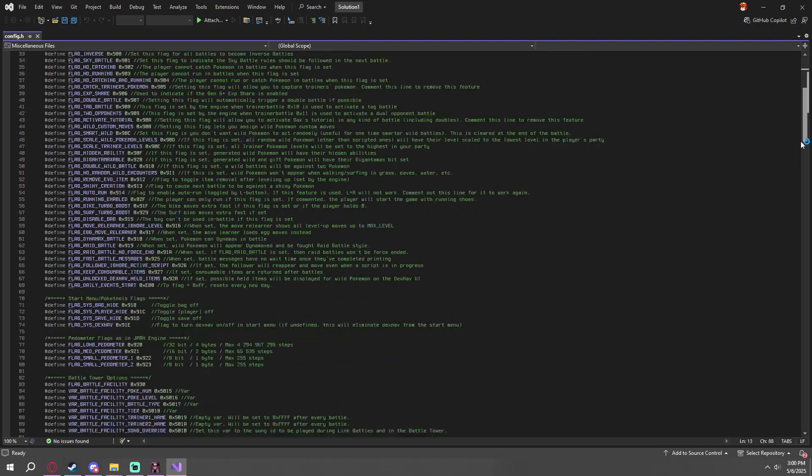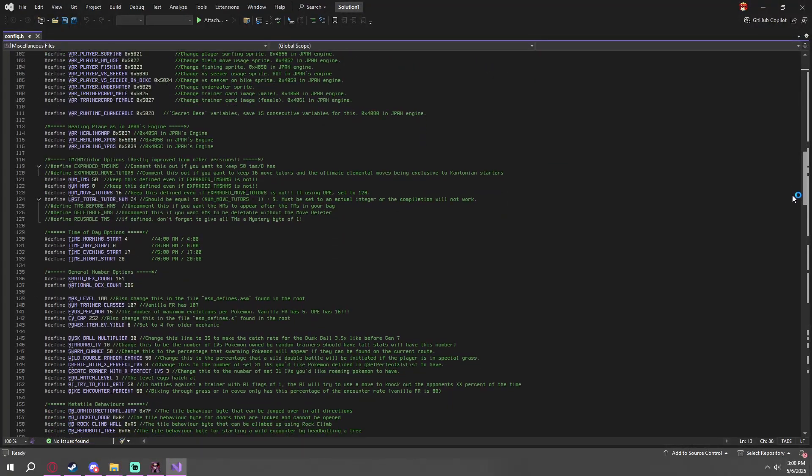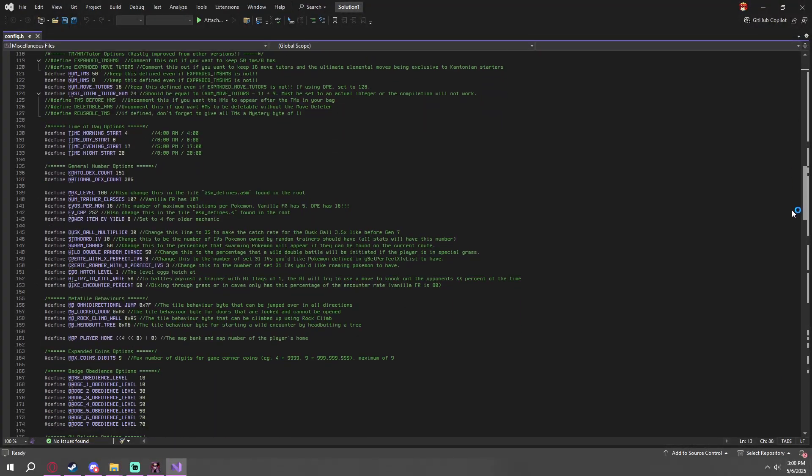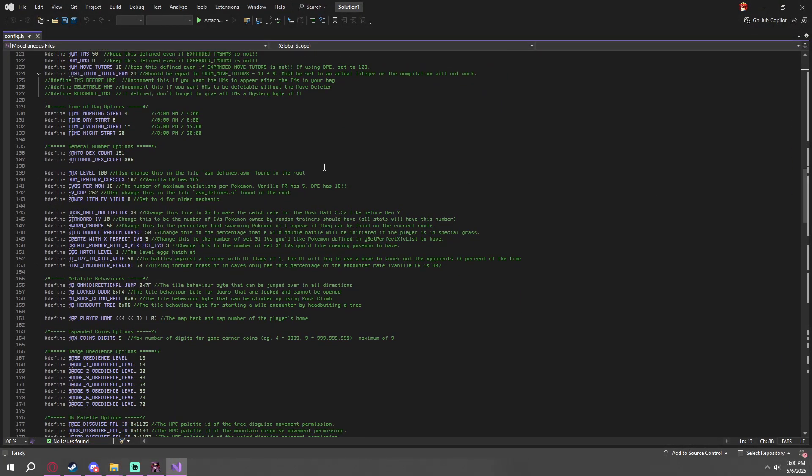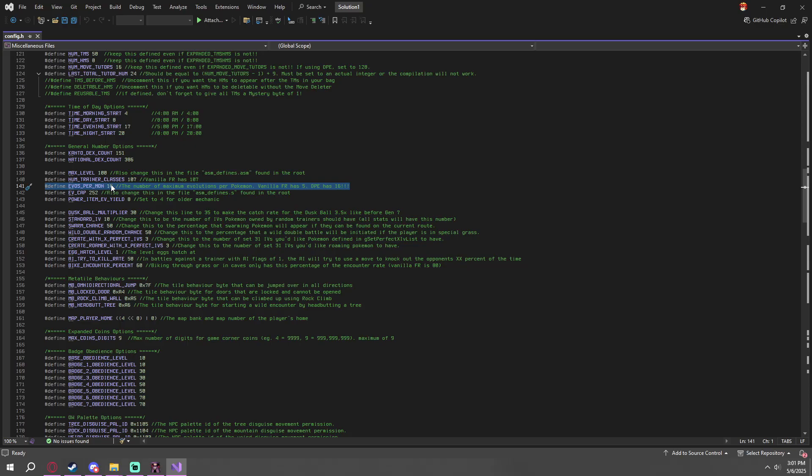Once you have this open, you're going to go ahead and go down to evos per mon. This has already changed. This is correct, but it is 5 by default. If you have it on just 5, your evolutions won't work correctly when you get everything installed. You want to change this from 5 to 16, which it says in the comment right here.